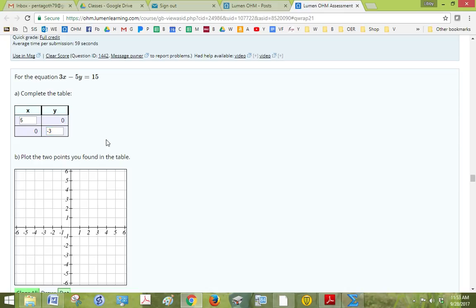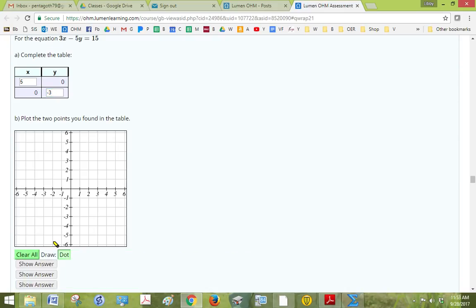And then we plot those points. So 5, 0 is right here on the x-axis, and 0, negative 3 is here on the y-axis, the x and the y-intercept.